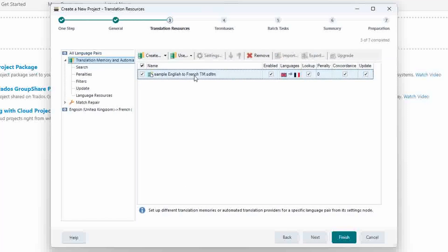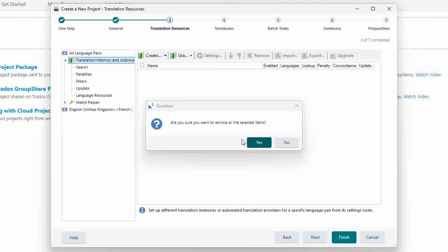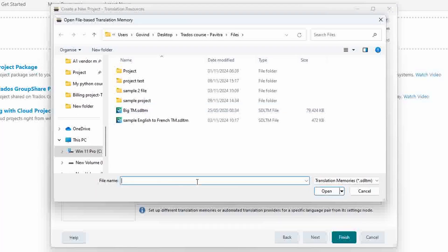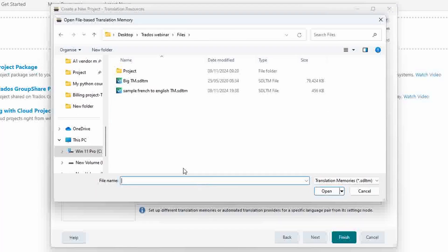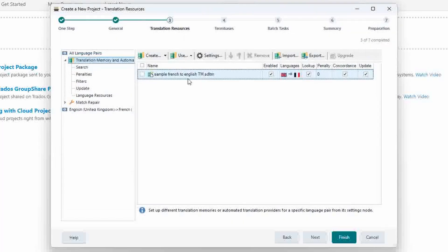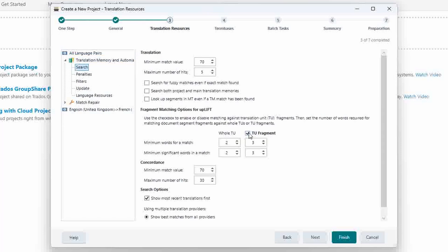If you don't have a TM you create it — remember I already created a TM so let me use my TM. I have now added my TM.